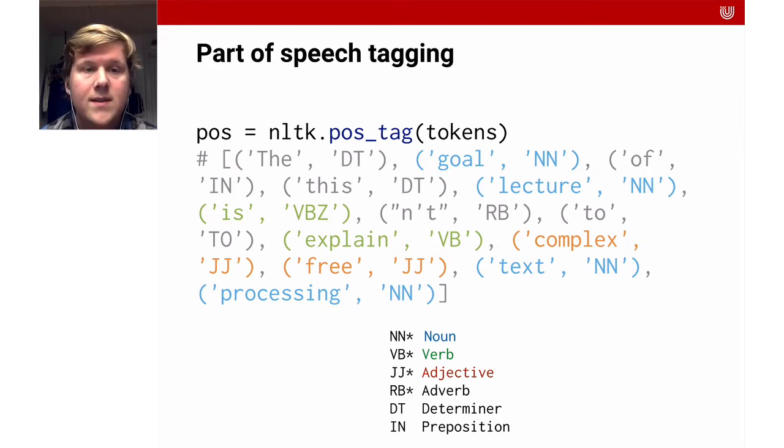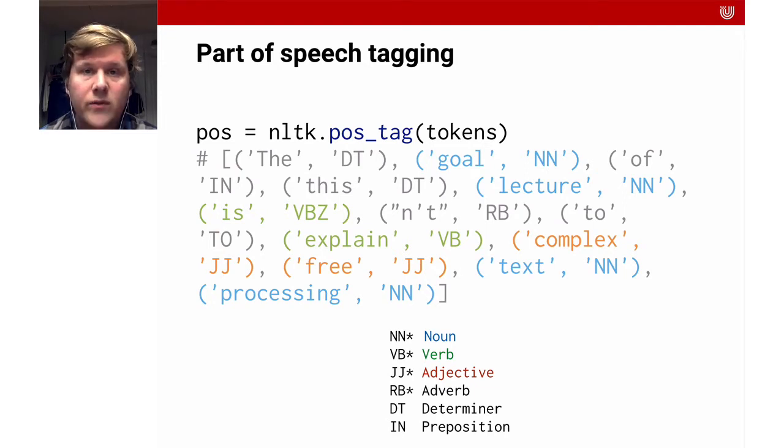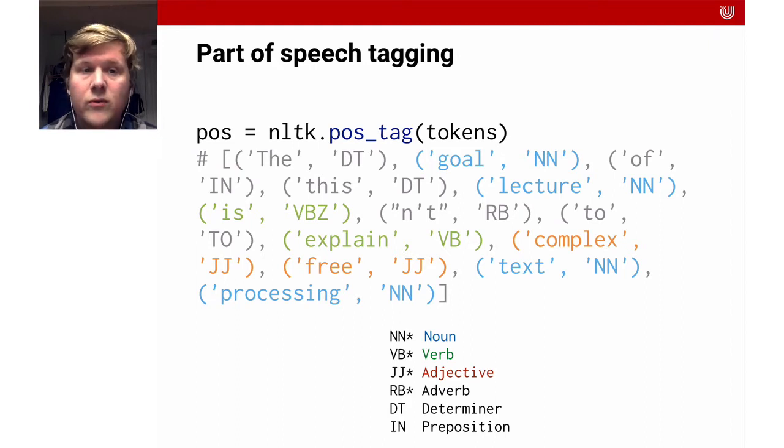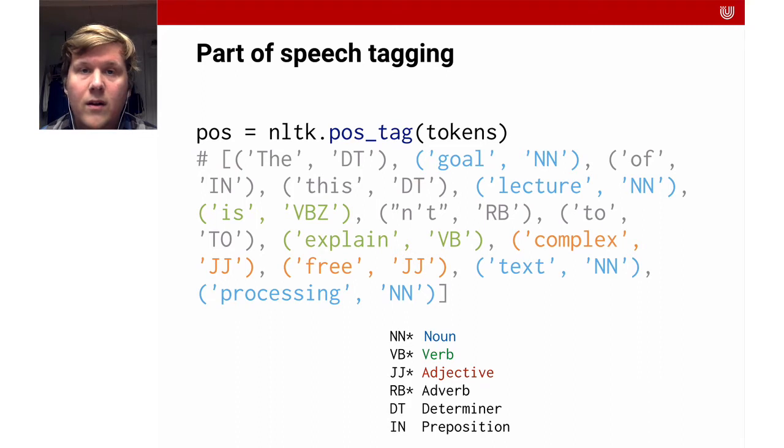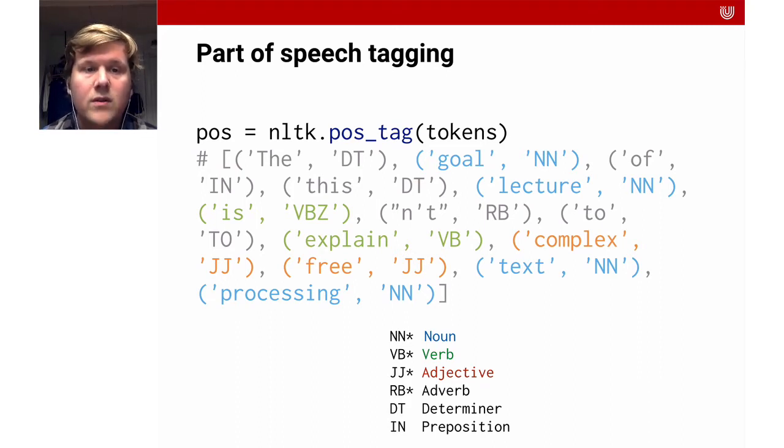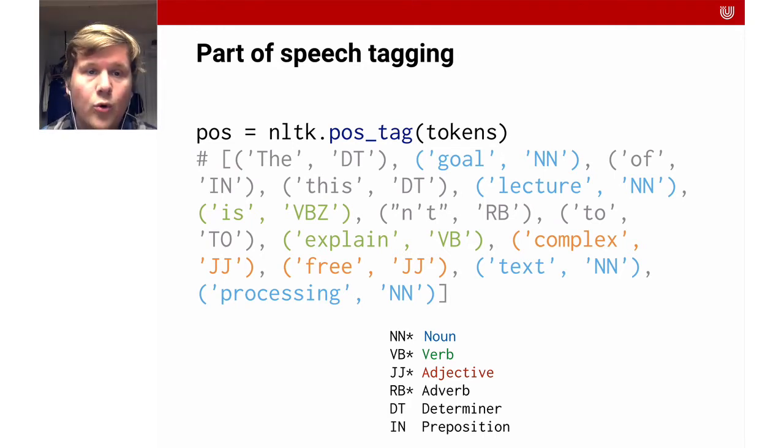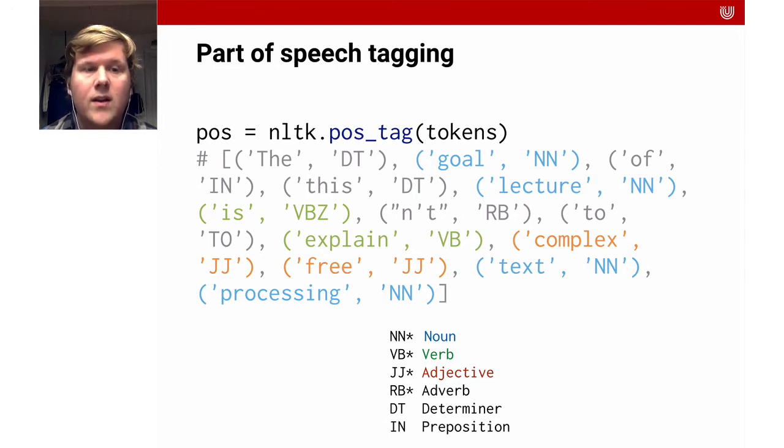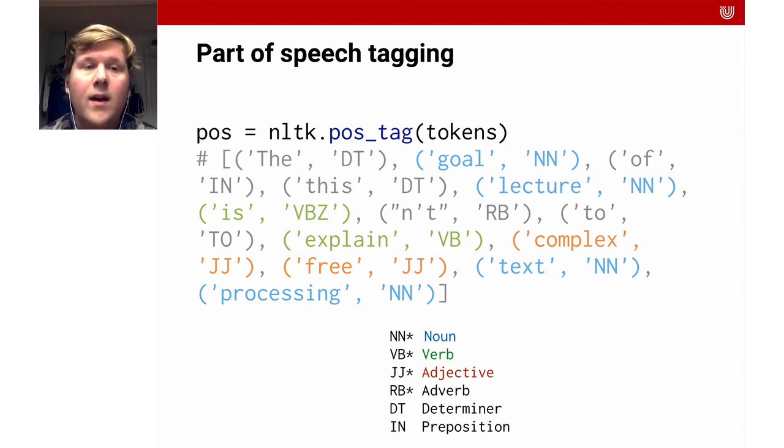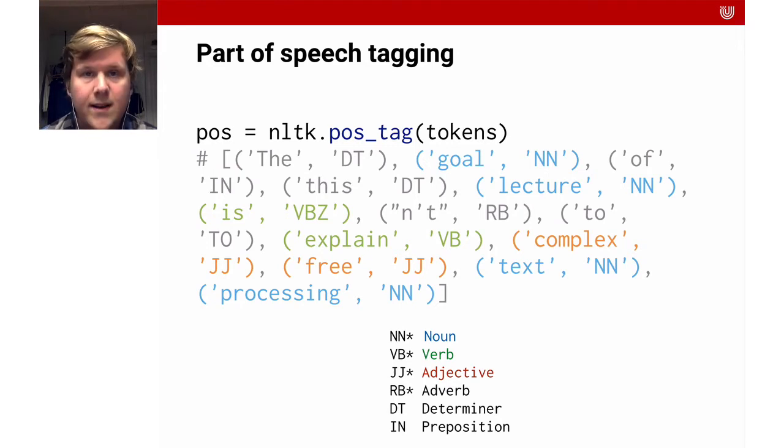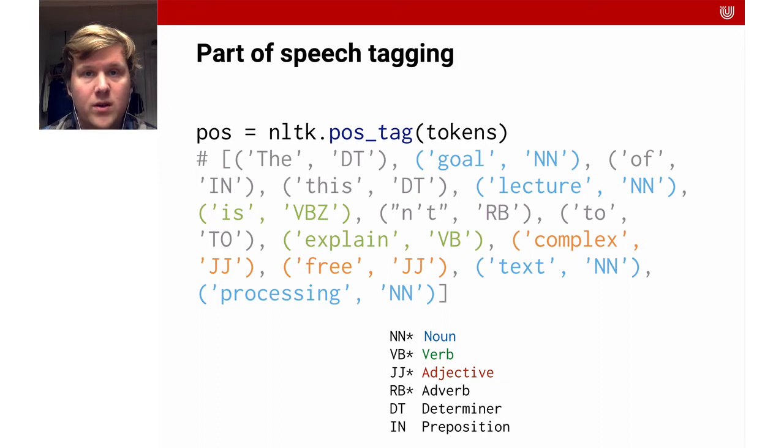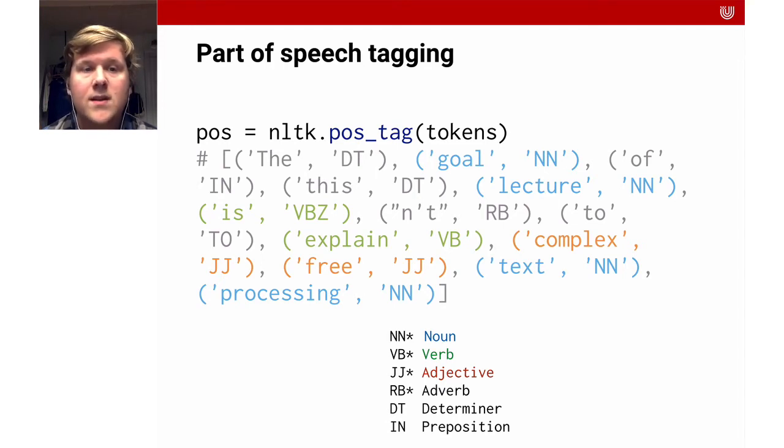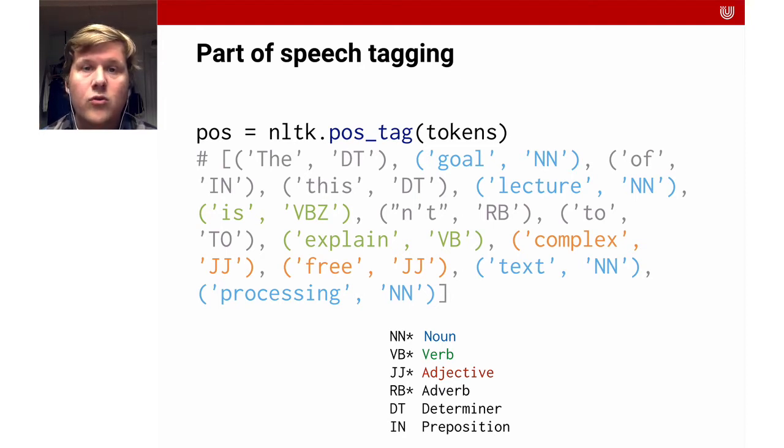The second thing that we might want to do is to analyze the part of speech tags of the different sentences. We have the same sentence here. What the part of speech tagging does is assigning each of the tokens with a label of its function in the sentence. You might remember that from school. You have nouns, verbs, and adjectives. They all have different functions in the sentence. I try to color code this a bit. As you can see, we have the nouns: goal, lecture, text, and processing. We have the verbs in green, the is and the explain. And we have the adjectives, they are complex and free. Depending on your problem, it can be a very good preprocessing step to only attend to a subset of the available part of speech tokens. As I showed you for the linguistic subjectivity, they only looked at the adjectives. But if you do topic modeling, it might be good to just look at the nouns.